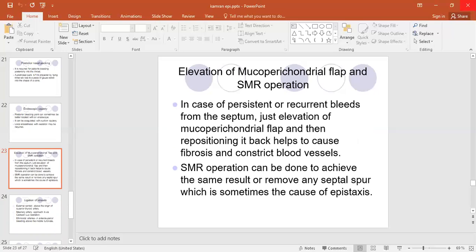There are further maneuvers if the bleeding is non-stop. One is to elevate the mucopericondrial flap, which is usually done in the SMR operation — SMR is an operation to straighten the deviated part of the septum. On the septum, the blood vessels are embedded by the mucopericondrial flaps. Sometimes this flap, when tethered down to the bone, keeps the opening of the vessels open so they are not closing. Simply elevating the localized mucopericondrial flap at the bleeding site can make the bleeding stop.